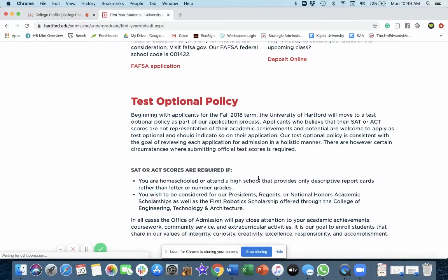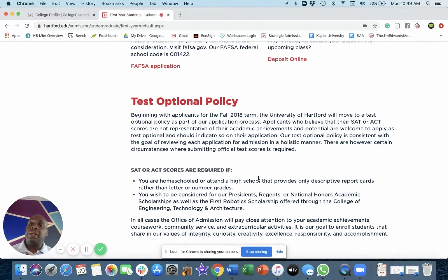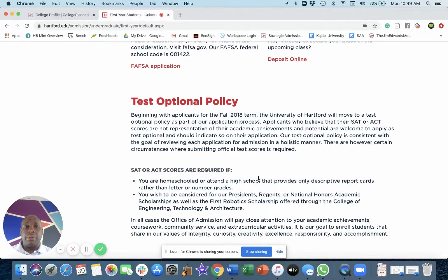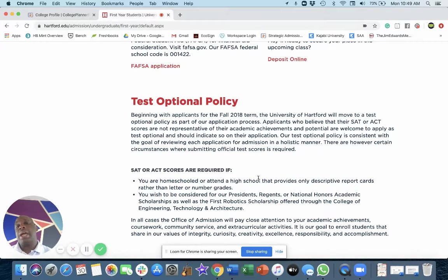Let's look at their testing policy. As we go through the best test optional schools in the country, Hartford is one that I want to bring to your attention because they've been doing this for the past two, three years. So they're not new to the game.